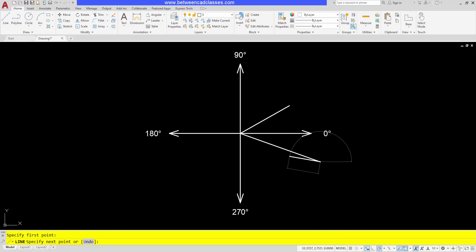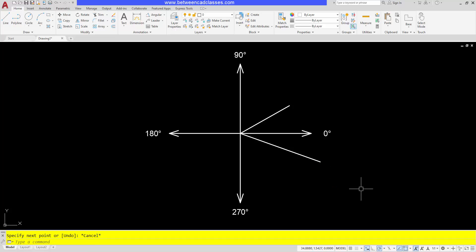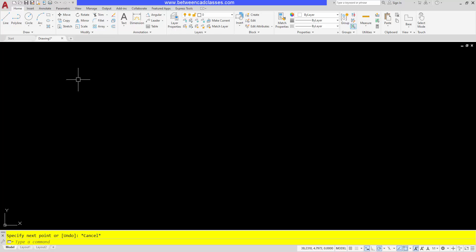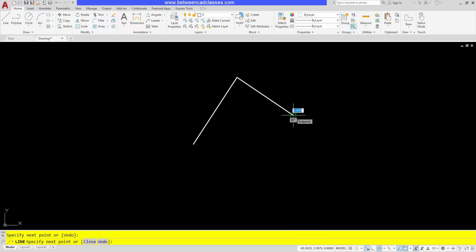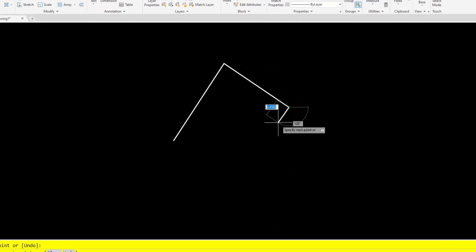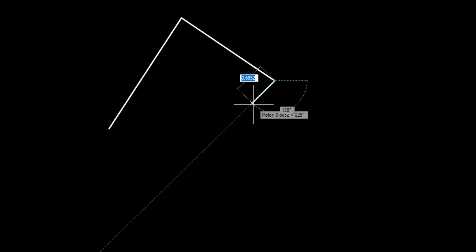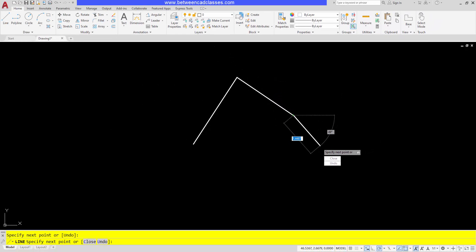The last thing I want to look at here with dynamic input is command line options. When you're working with dynamic input and placing points, if you look closely at the prompts here, it tells me to specify my next point or and it shows me a down arrow here on screen. So what that means is that you can just simply press the down arrow on your keyboard to see the options next to your mouse. Of course, you have those same options down in the command line that will not require the extra keystroke of pressing the down arrow at your keyboard.